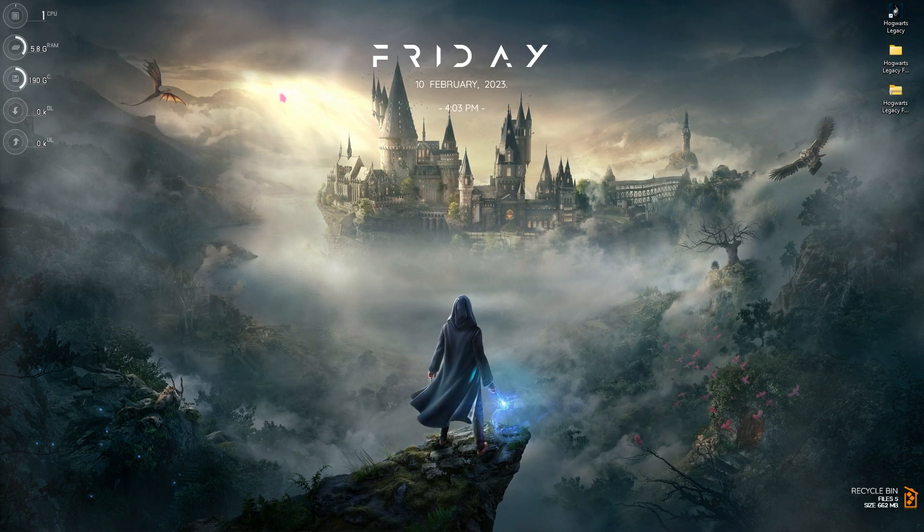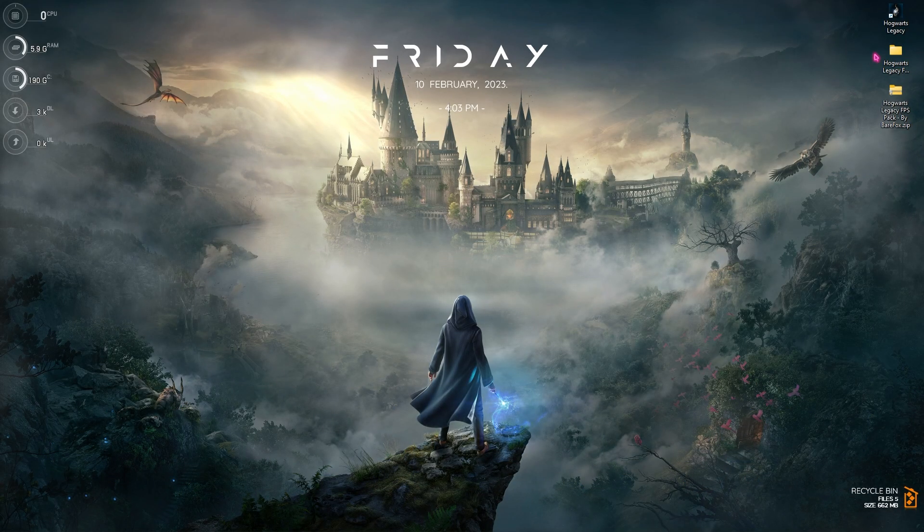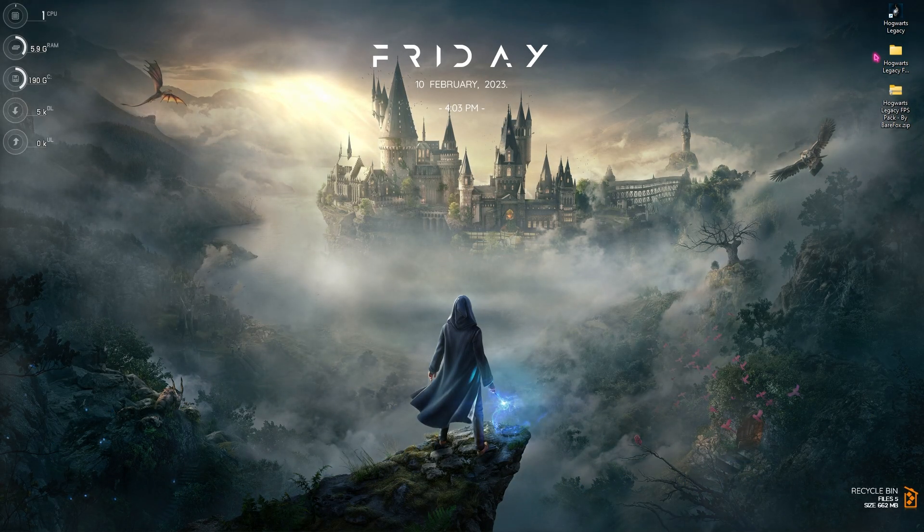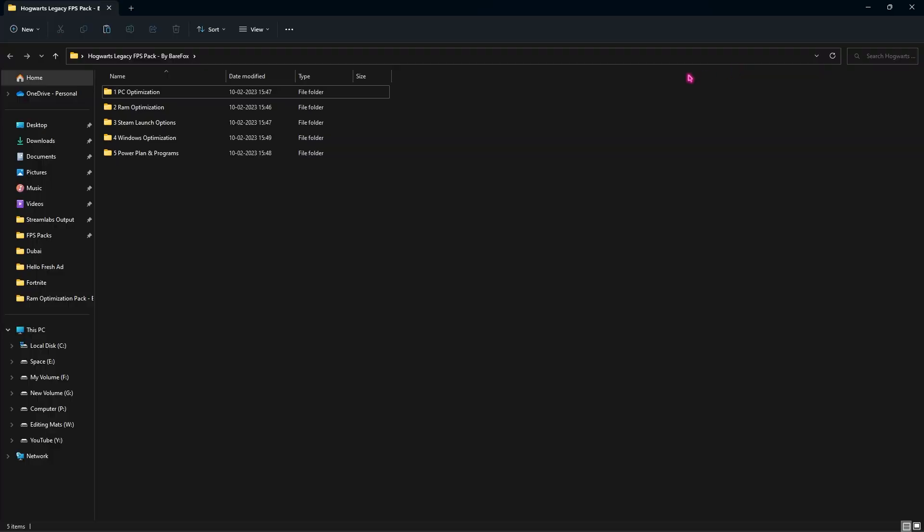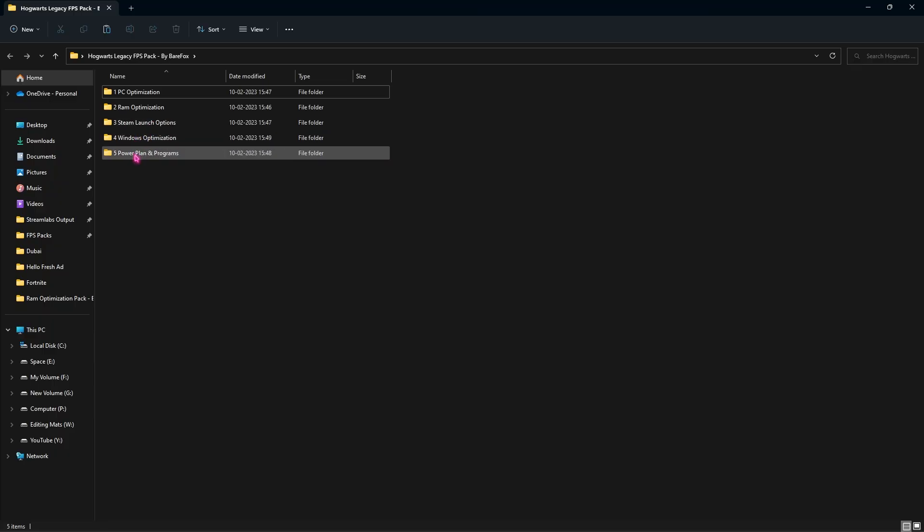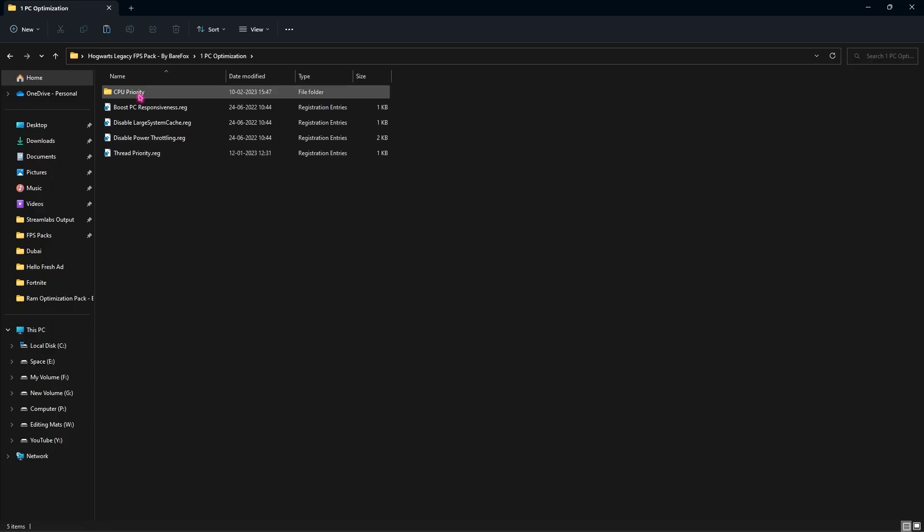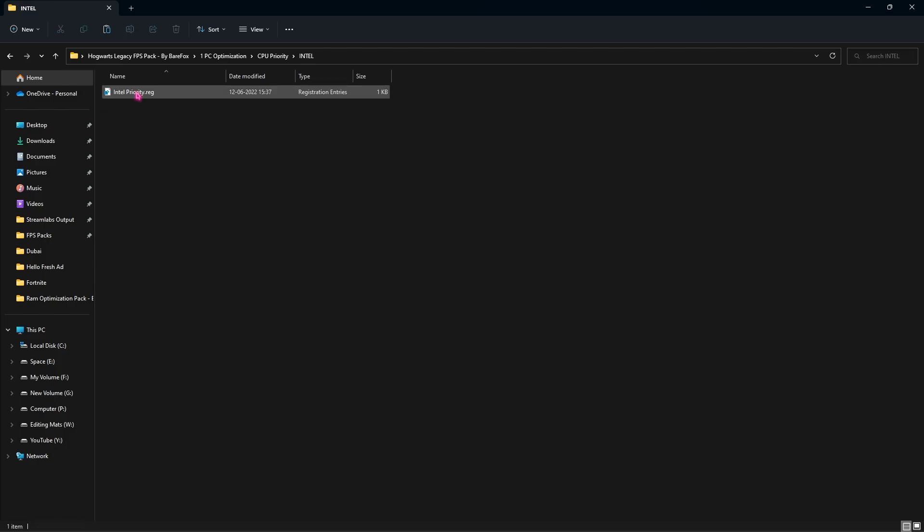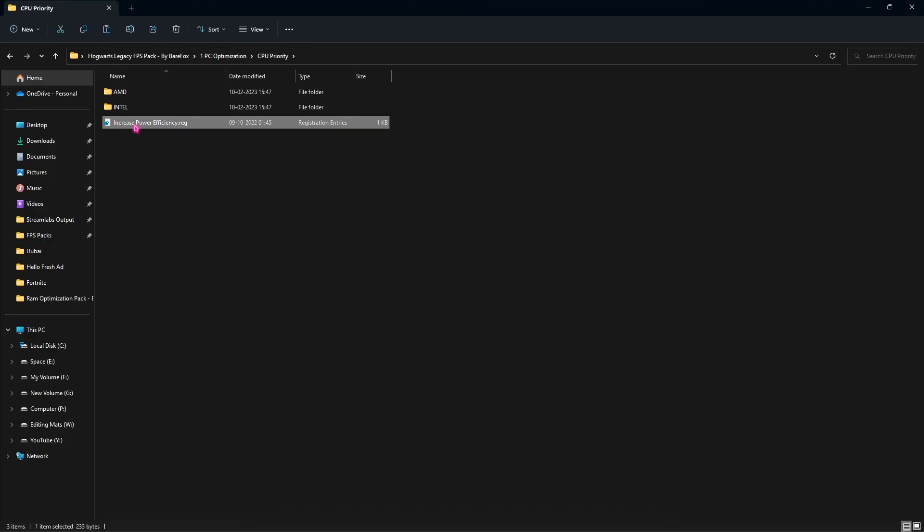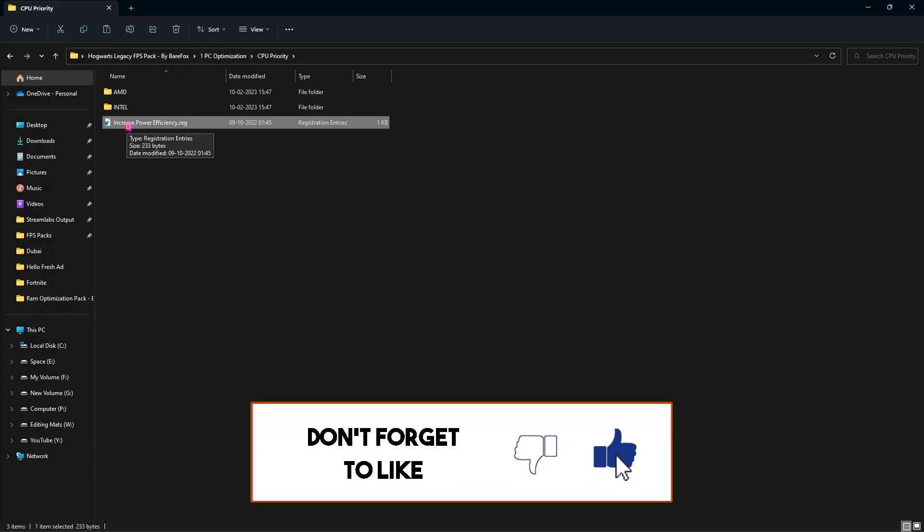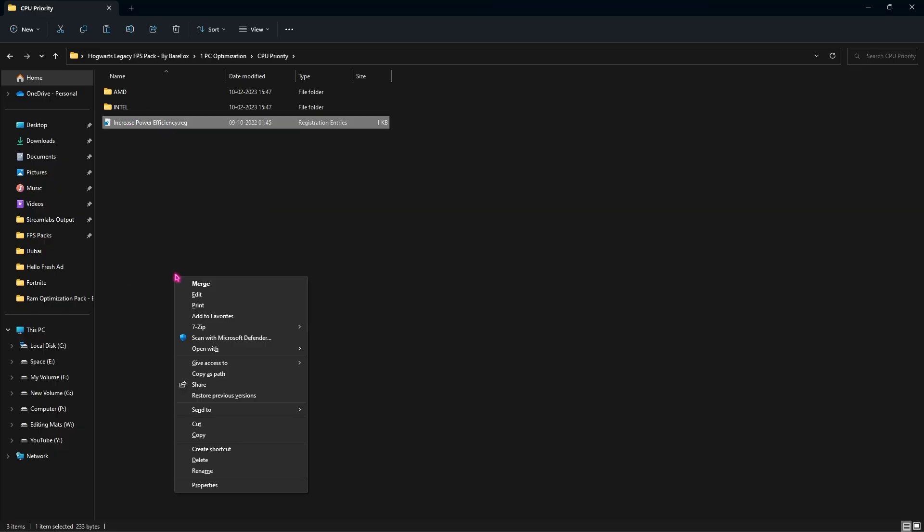Step number five is the Hogwarts Legacy FPS pack. You can download it from the link in the description below. Once you've downloaded and extracted it, you'll find PC Optimization, RAM Optimization, Steam Launch Options, Windows Optimization, as well as Power Plan and Program. Let's move with the first folder. You'll find CPU Priority. If you use an AMD CPU, run the AMD. If you run an Intel CPU, open it and double-click and run the Intel Priority. Once you're done, run the Increase Power Efficiency dot registry. This will improve the power efficiency of your computer. You can simply double-click to run it or right-click, go to Show More Options, and click Merge.